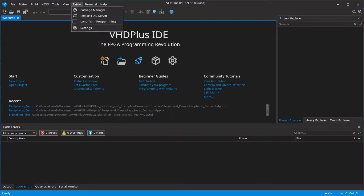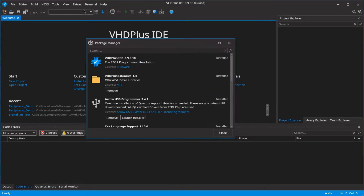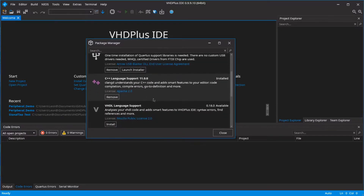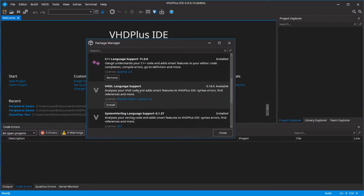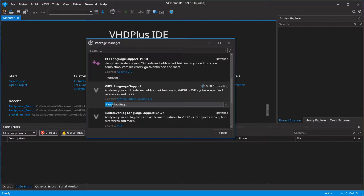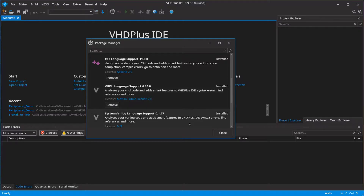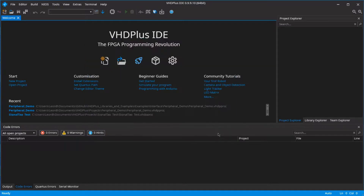In this video, I will first show you how to program a random number generator with VHDL, then simulate the program with our simulation assistant, and finally show you how to do a simulation with VHDL.